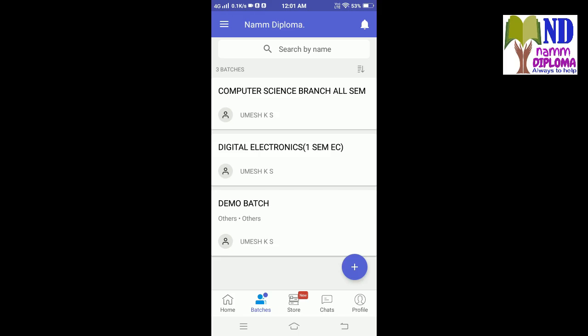I belong to three batches here: a demo batch, Digital Electronics batch, and Computer Science branch batch. I request all students to join their corresponding branch batches so that I can update the relevant branch information to those particular batches.